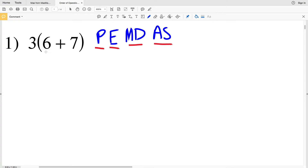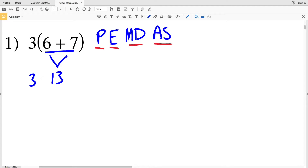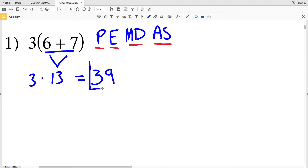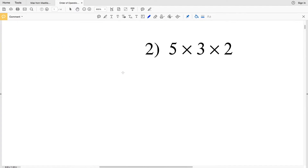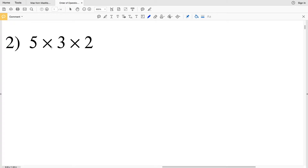Looking at problem one, we have parentheses, so we evaluate what's inside first: 6 plus 7 is 13. So we have 3 times 13, and 3 times 13 gives us 39. So 39 is our answer for number one.